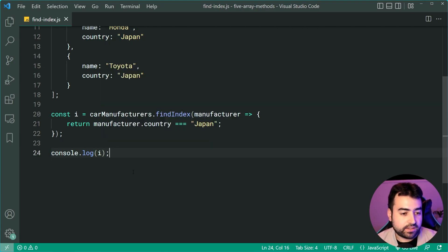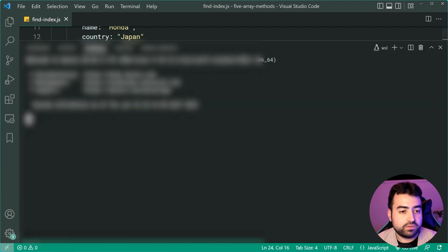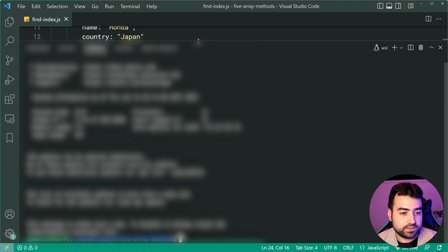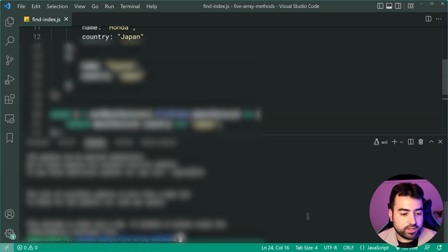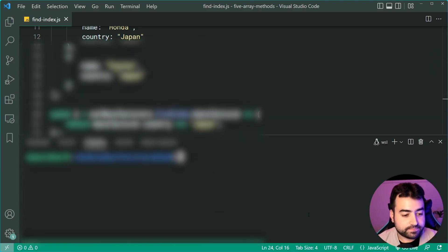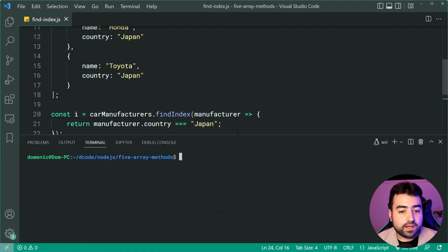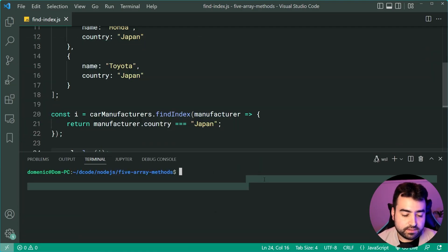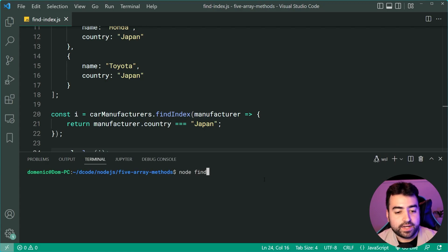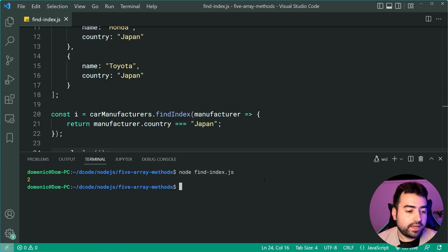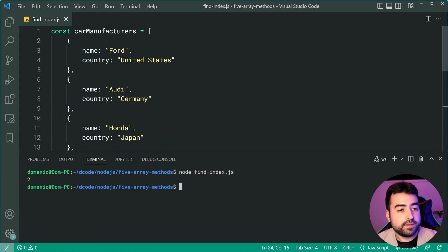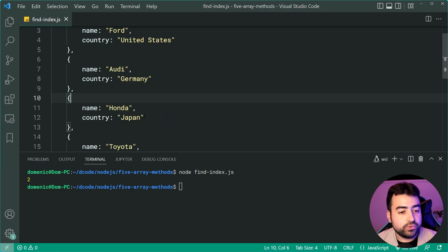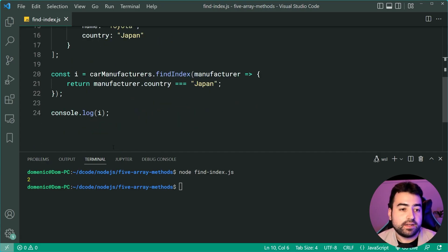I'll save this and run this code. I can say node findIndex and we get two right there. So zero, one, two, we get Honda.